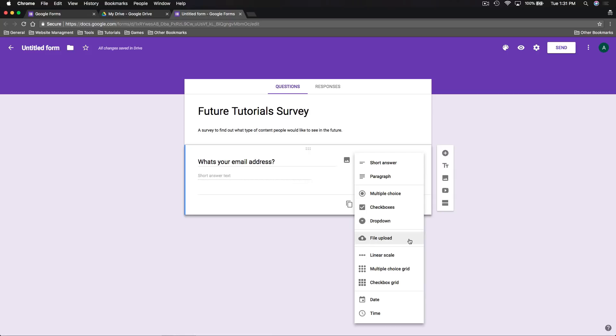A drop-down requires the user to select only one answer from a drop-down list. File upload allows the user to upload a file — great for accepting essays, where students can upload their work. Then we have more advanced question types: linear scale, which might be something like 'How would you rate your experience on a scale from 0 to 10?' We can also create a multiple choice grid, which is useful for surveys on how somebody's experience was.